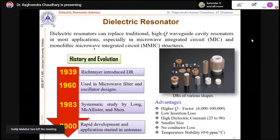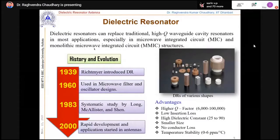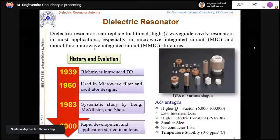DRs are made of ceramics — for example, alumina (Al₂O₃). Temperature stability is one very important parameter. Unlike microstrip antennas, which are limited to 50–60 degrees after which material parameters change, DRs maintain very good temperature stability. So in extreme conditions — very cold or very hot — we can still utilize these devices effectively.